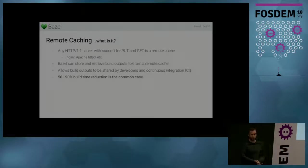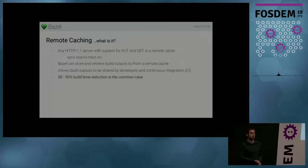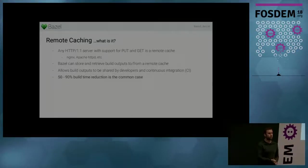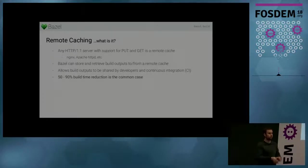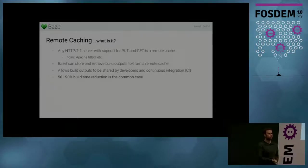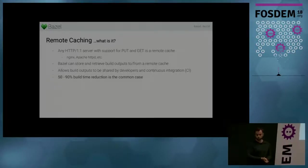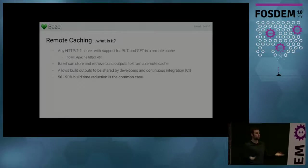And our users have reported somewhere between two and ten times speed up for their CI builds. Because you don't always build from a clean state, but you get to reuse 90 plus percent of the build outputs that haven't really changed.